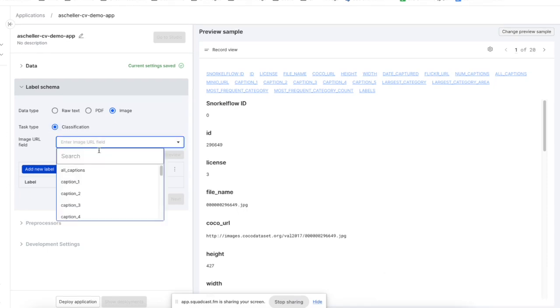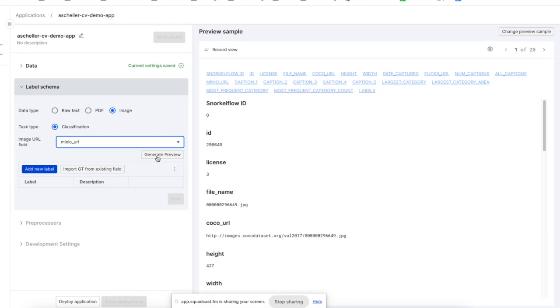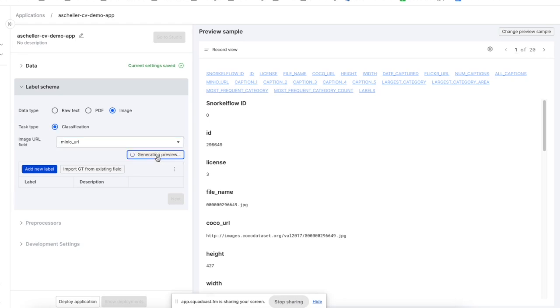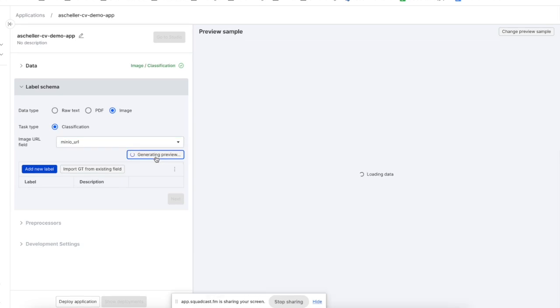We'll choose an image URL field. In our case, it's going to be minio URL. This is a column in the data set. Now we can generate a preview. There we see our wonderful giraffes here.